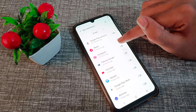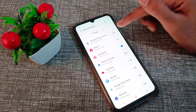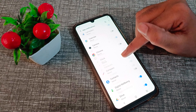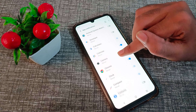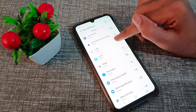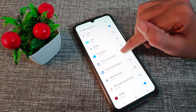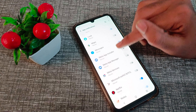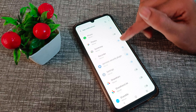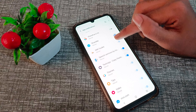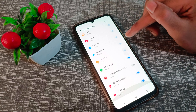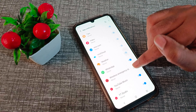For example, if you want Instagram notifications, you can turn on the toggle on the right side. You can turn on notifications for apps like Chrome, Camera, Calendar, Google, Maps, ShareMe, ShareIt, and so on — whichever app notification you want to turn on.